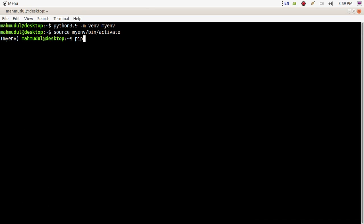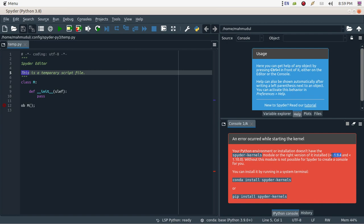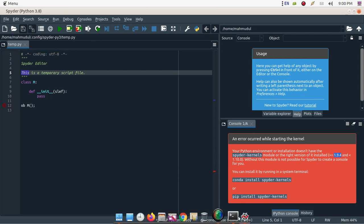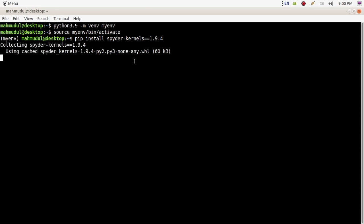You have to install spyder-kernels using conda or pip. To install via pip, type the command: 'pip install spyder-kernels==1.9.4' and hit enter. This will automatically install some required packages for spyder-kernels.